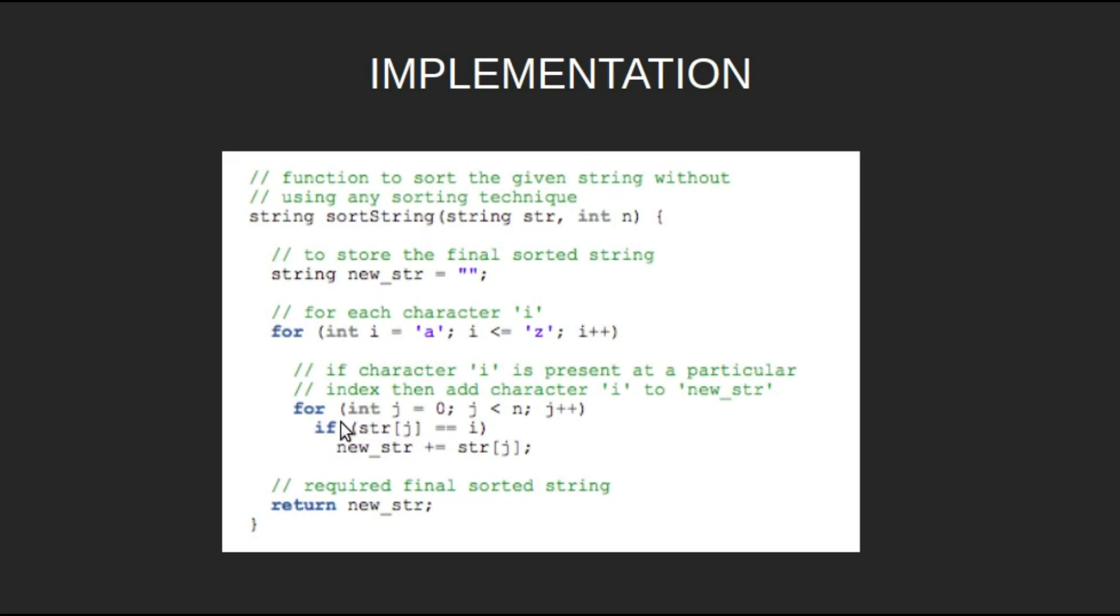Inside it, we traverse the input string and for each character string j, if it is same as i, we append it to the new string.